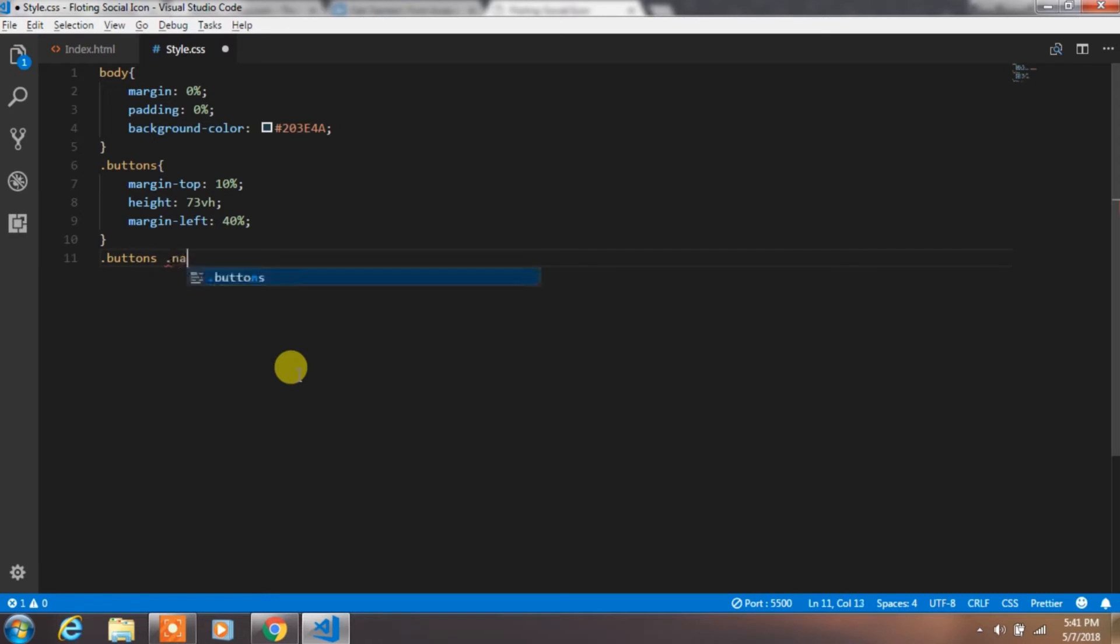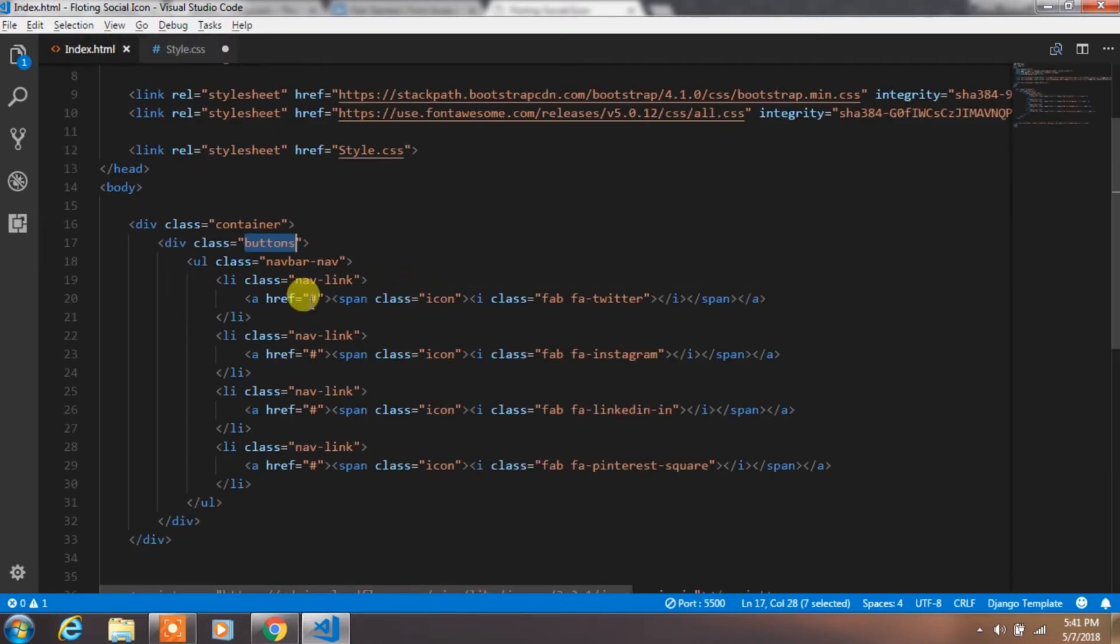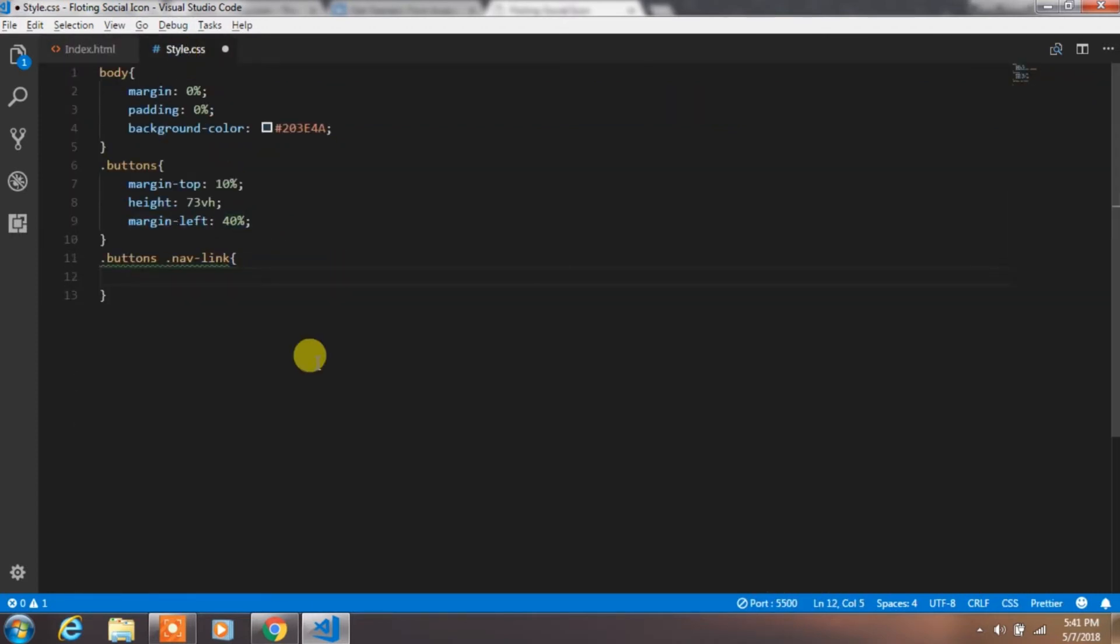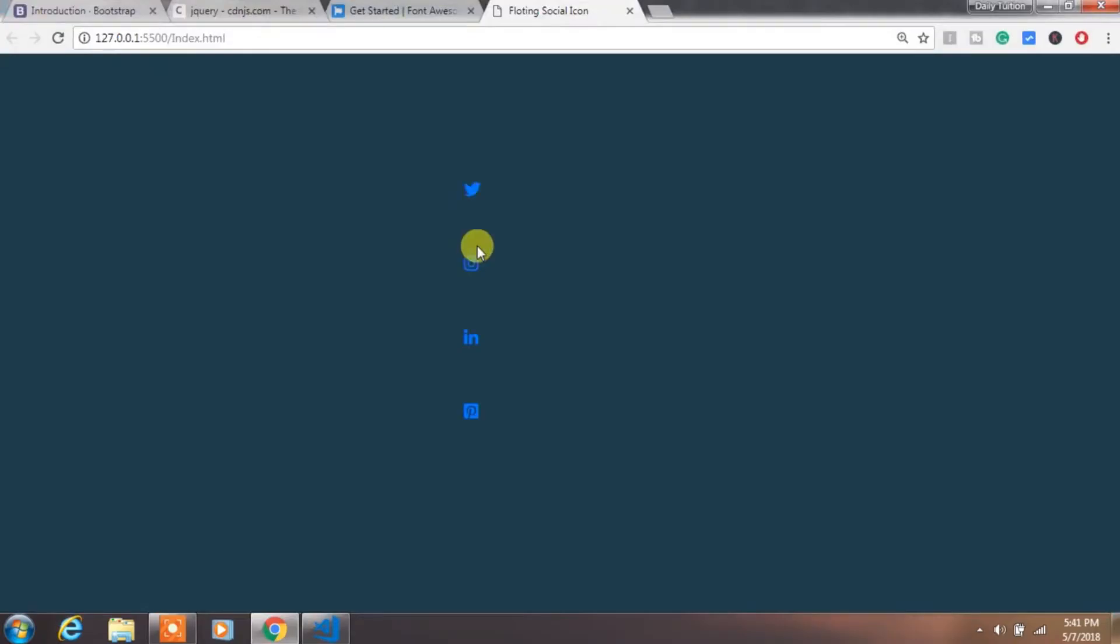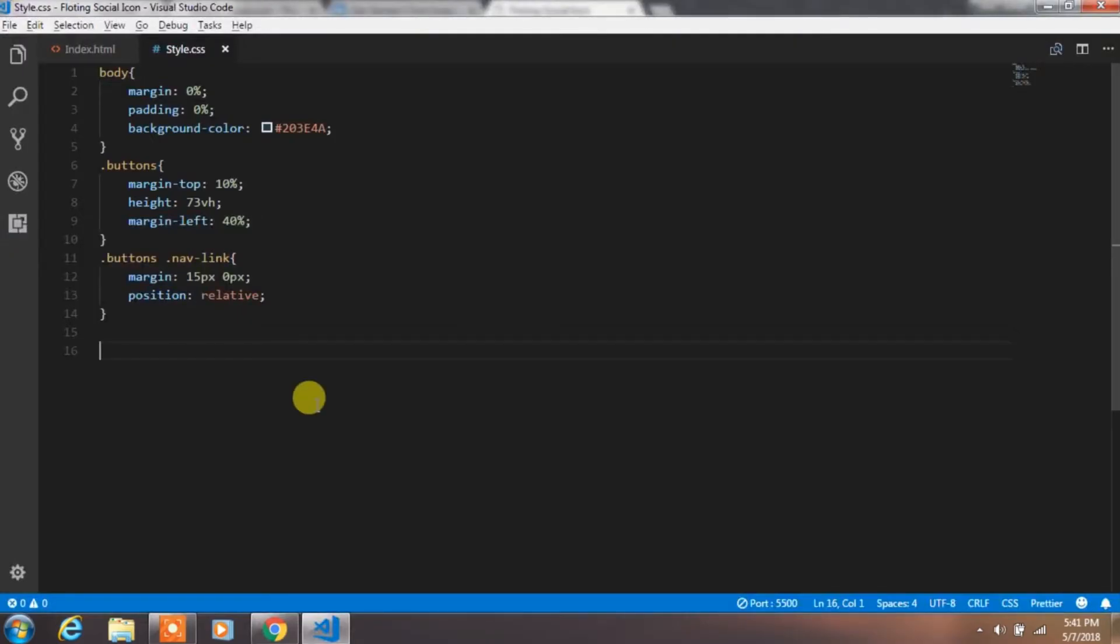Then create class for nav link. We will insert top and bottom margin for all icons and set position relative. We are using this property to specify the z-index for the element.